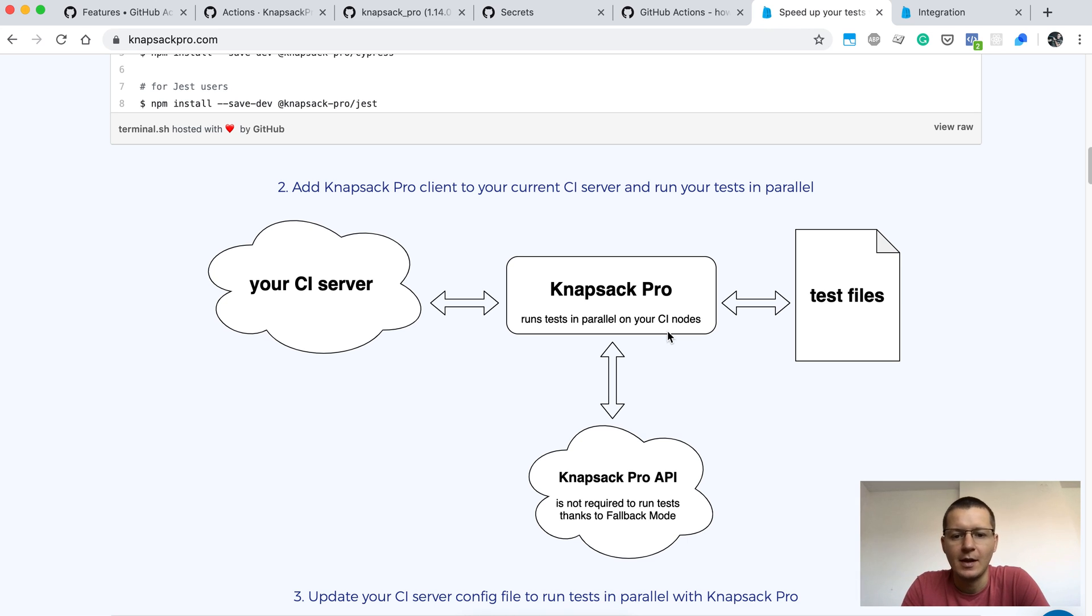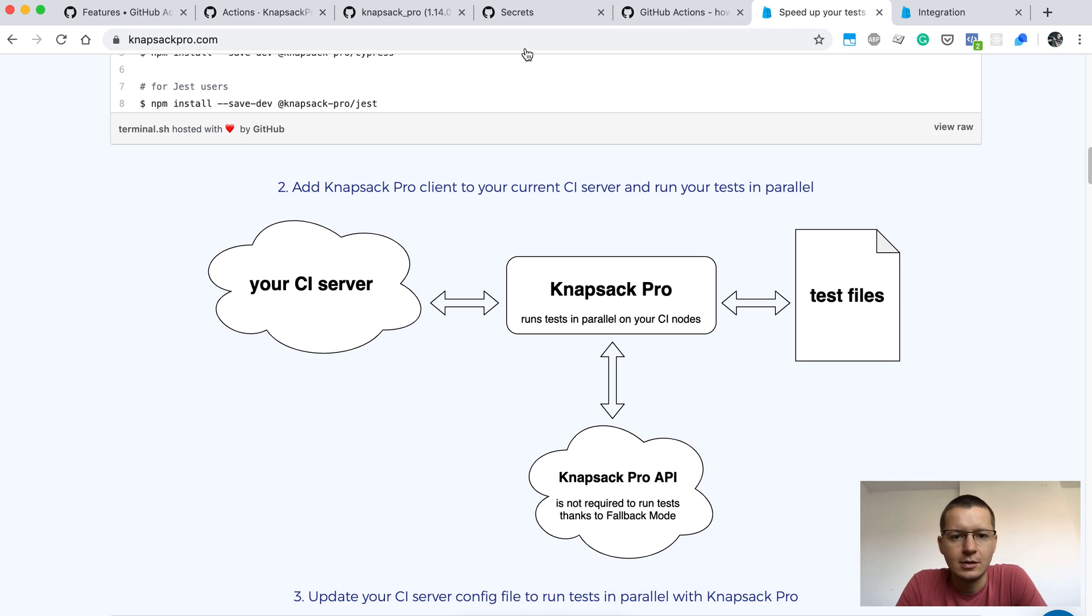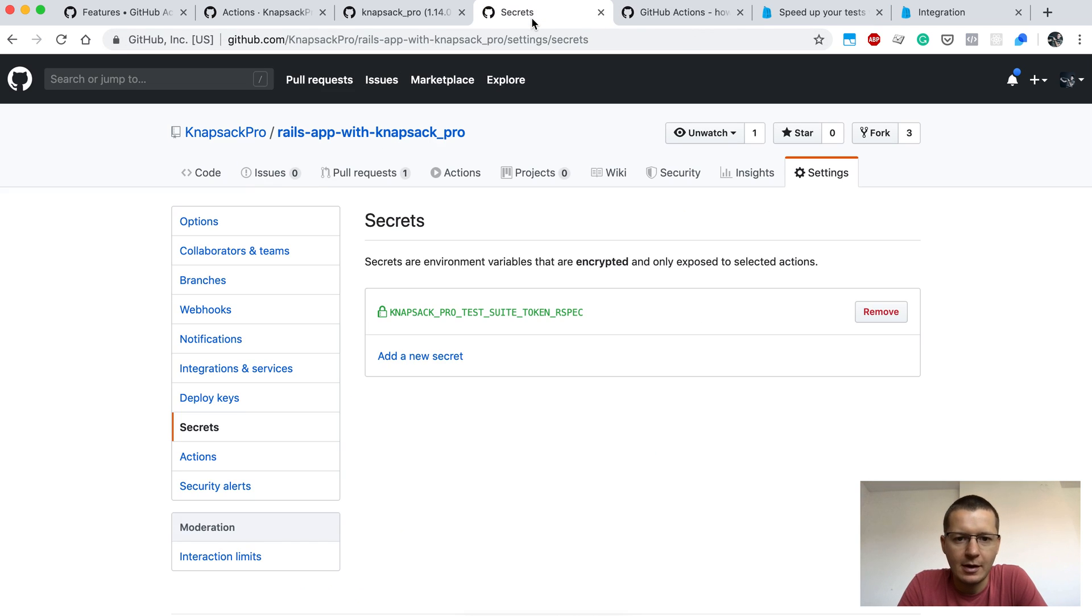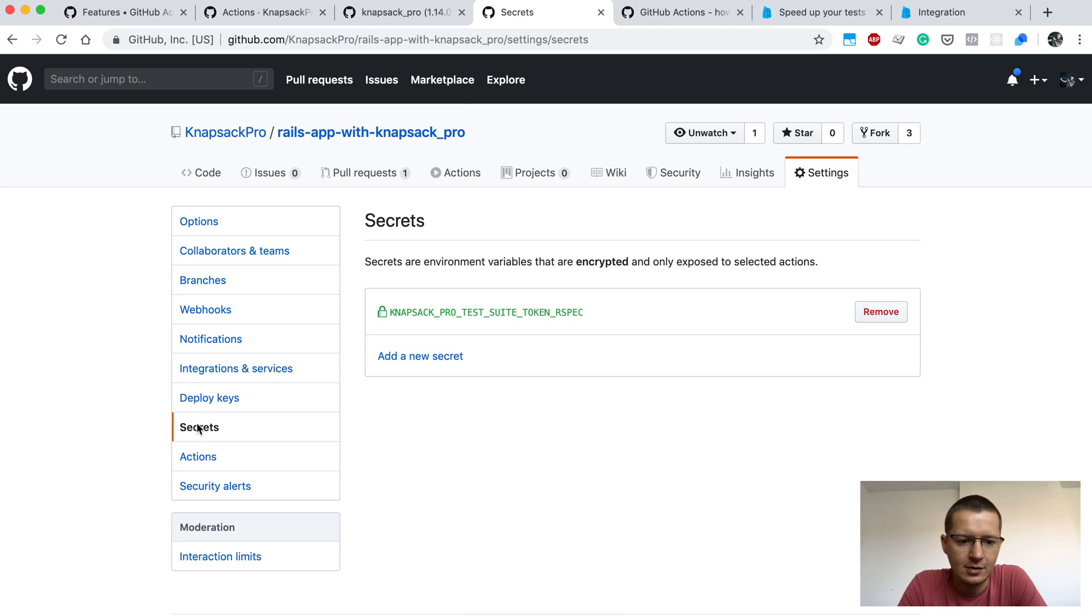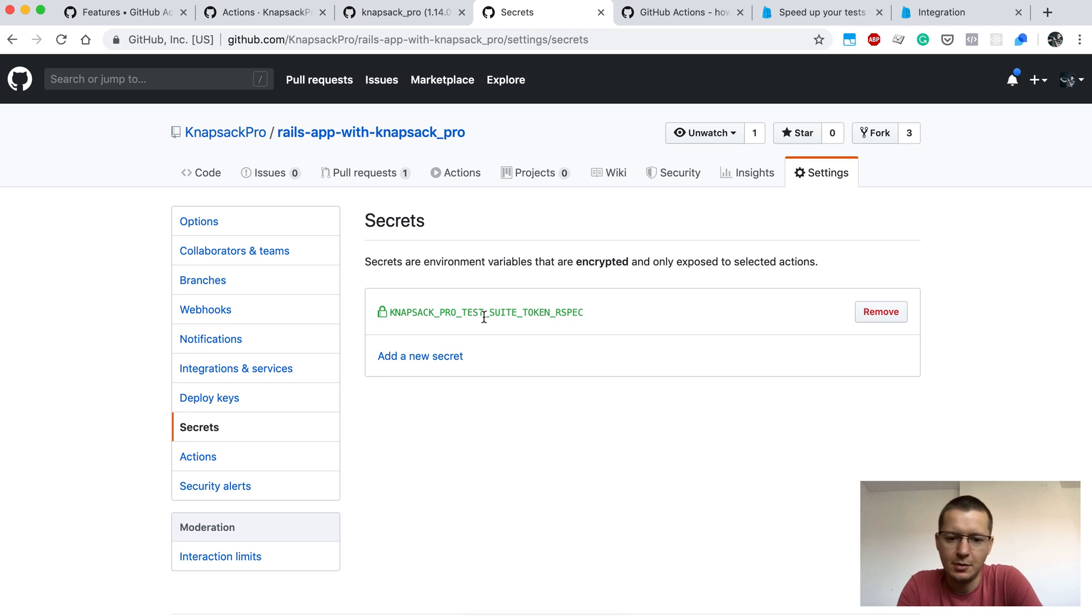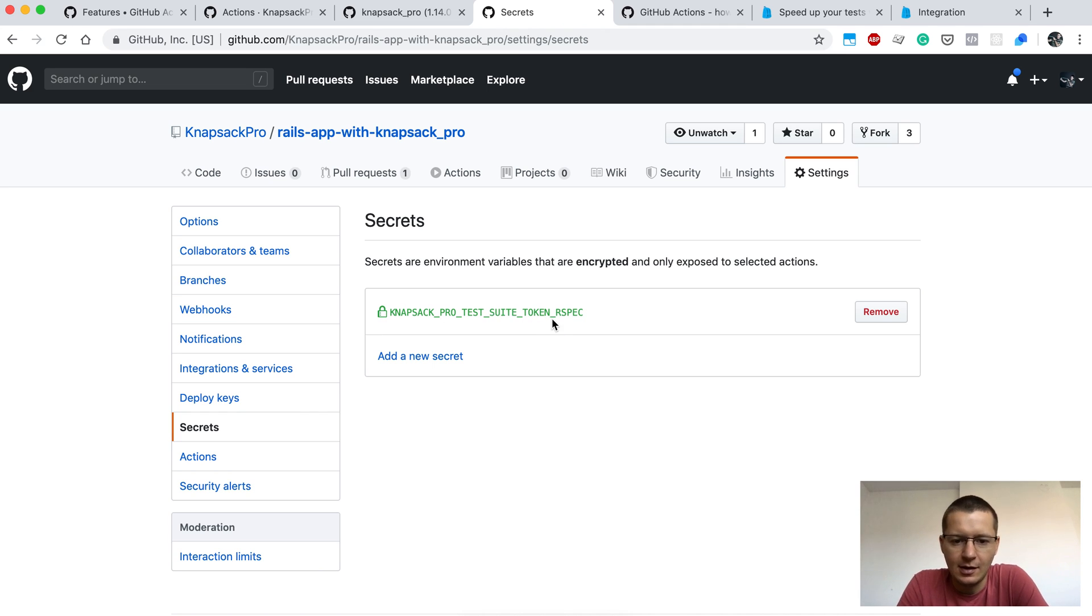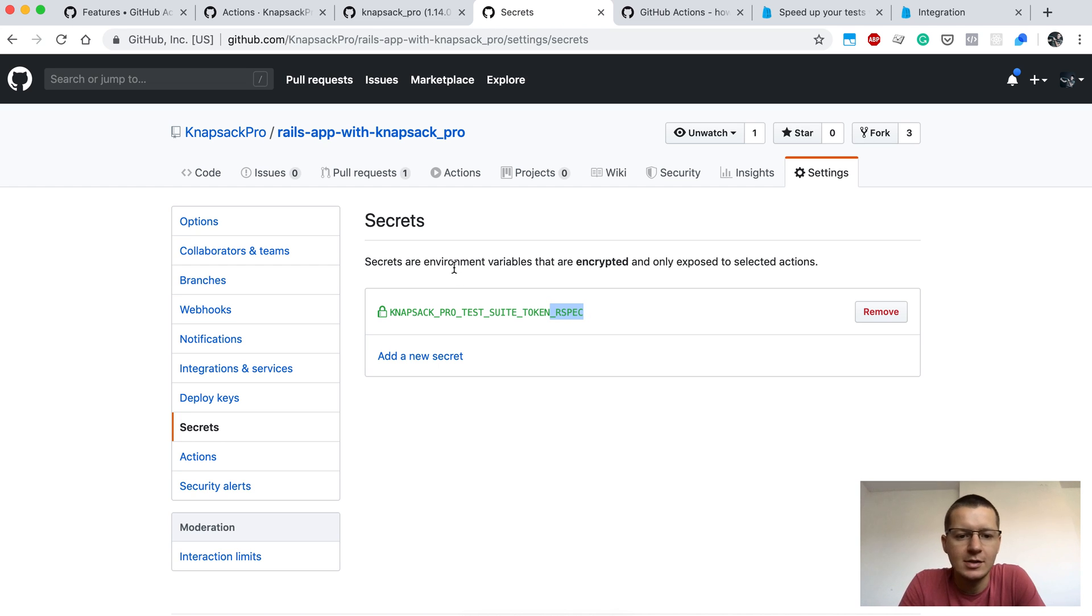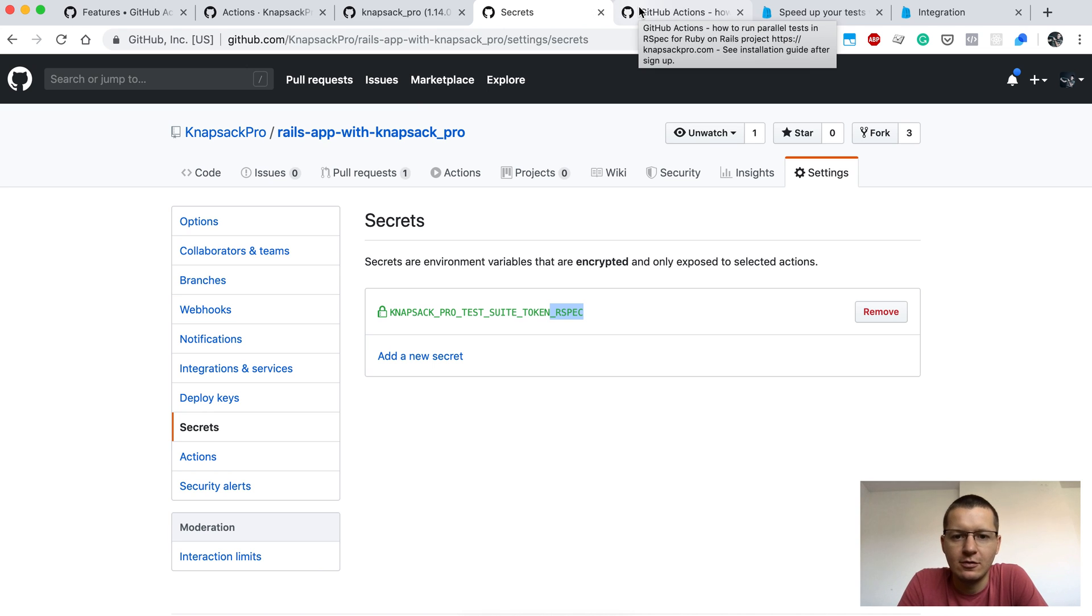So let's jump to the GitHub repository. In the Settings tab you can find the Secrets section. Here you can define environment variables that are available inside of your CI build. Here we define the API token for Knapsack Pro. If you use RSpec, the suffix for that token will be RSpec. If you use Cucumber, the suffix would be Cucumber, or Minitest, and so on.